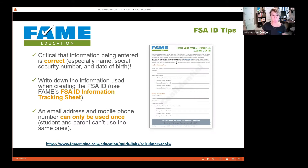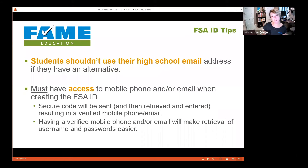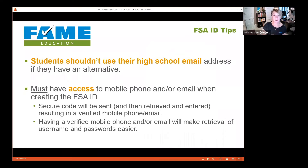Also important: the phone number and email address used to verify your FSA ID can only be used once. So if you have a family email address, your parent can't use it too because you've already used it. Don't use your high school email — it can be shut down after graduation. Also, the verification codes sent to you are only good for 30 minutes, so make sure you're somewhere you can receive texts and email when setting this up.